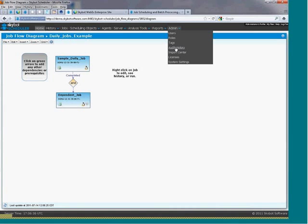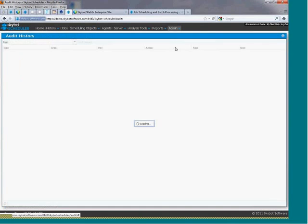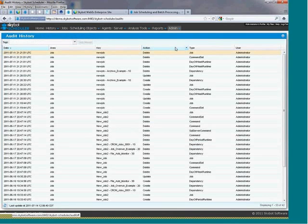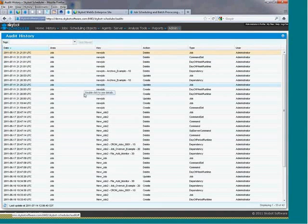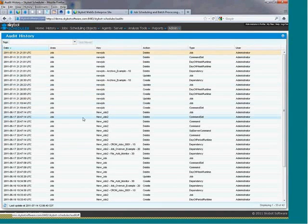The last feature I'd like to point out is our built-in auditing. Your auditors will love how SkyBot Scheduler tracks every change to the database, the job schedule, and each individual job.